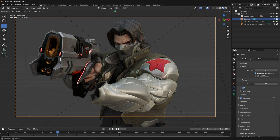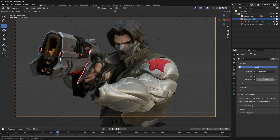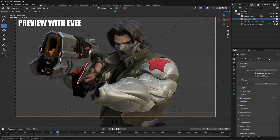Before going into viewport shading mode, go to World Settings and turn down the strength — by default it will be 1, but we need to change it to 0. Now go to Render Settings. I am using the EEVEE engine — I will show the preview with both EEVEE and Cycles so it depends on you which engine you want to use. Right now I'm on EEVEE and I have turned on ray tracing.